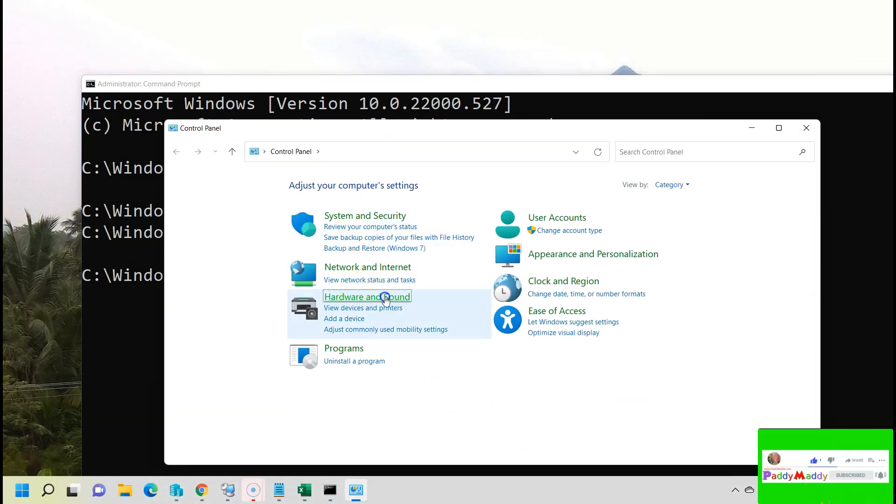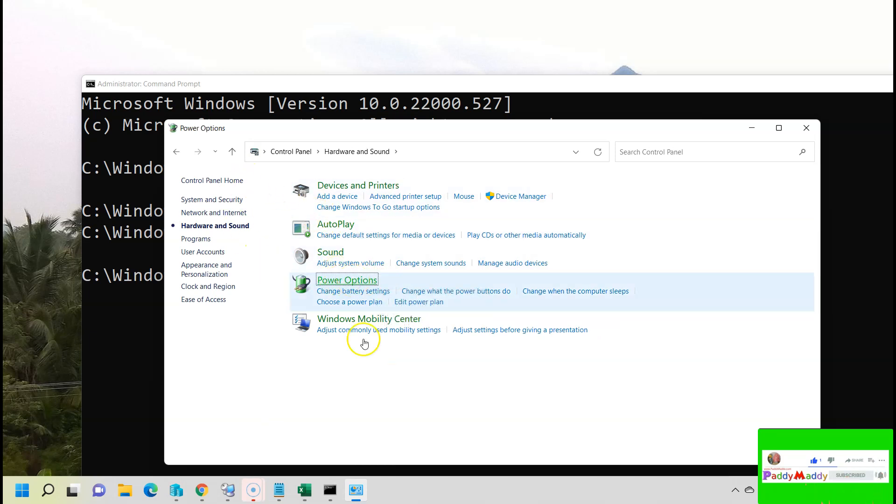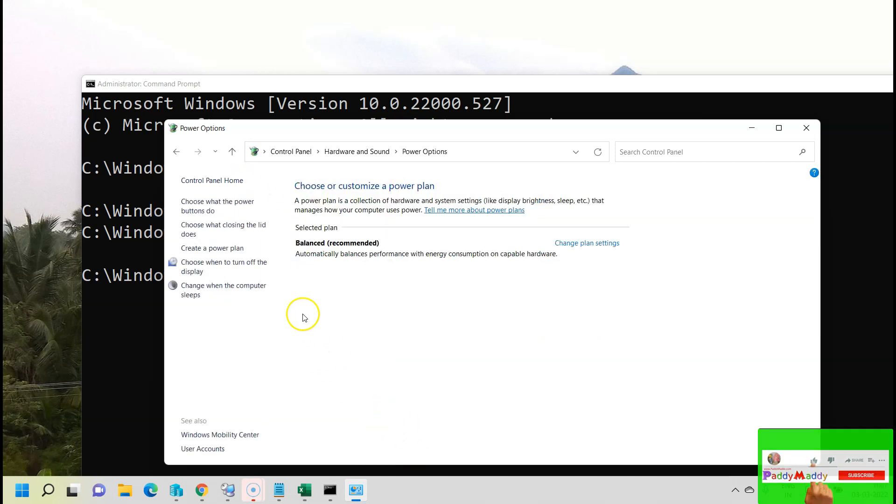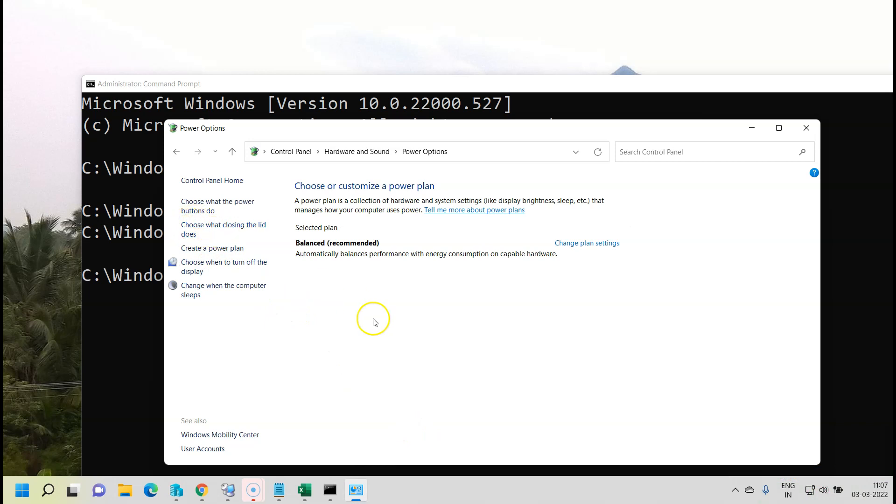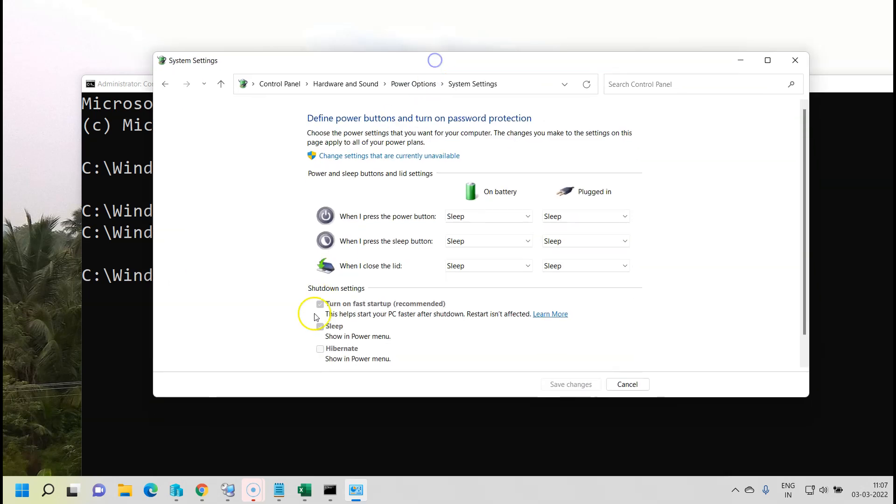Click on hardware and sound, and you see your power options. Just click on that. Now, just click on the left side. You have an option called choose what would happen when you close the lid.